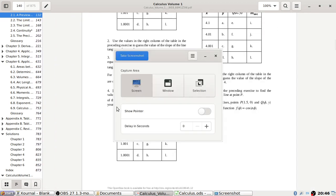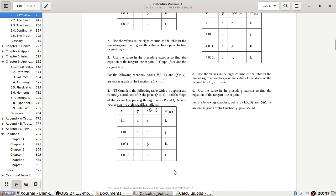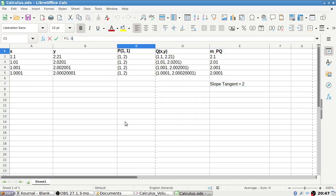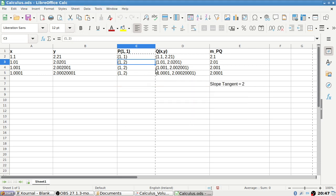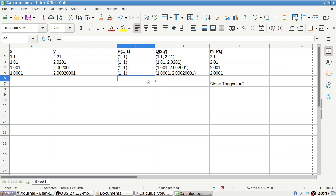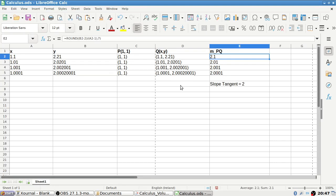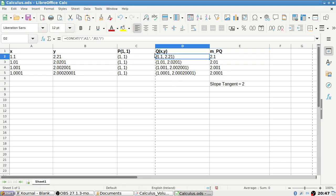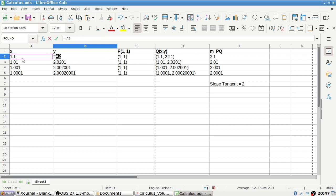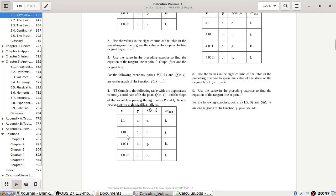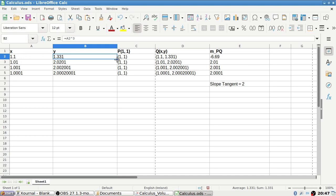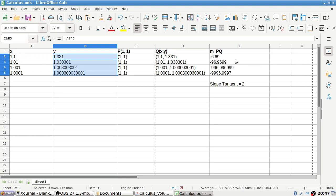Now for the next problem. I'll modify my spreadsheet — it's x³ this time and the point is (1, 1). I'll update the formula to x cubed and copy everything down.